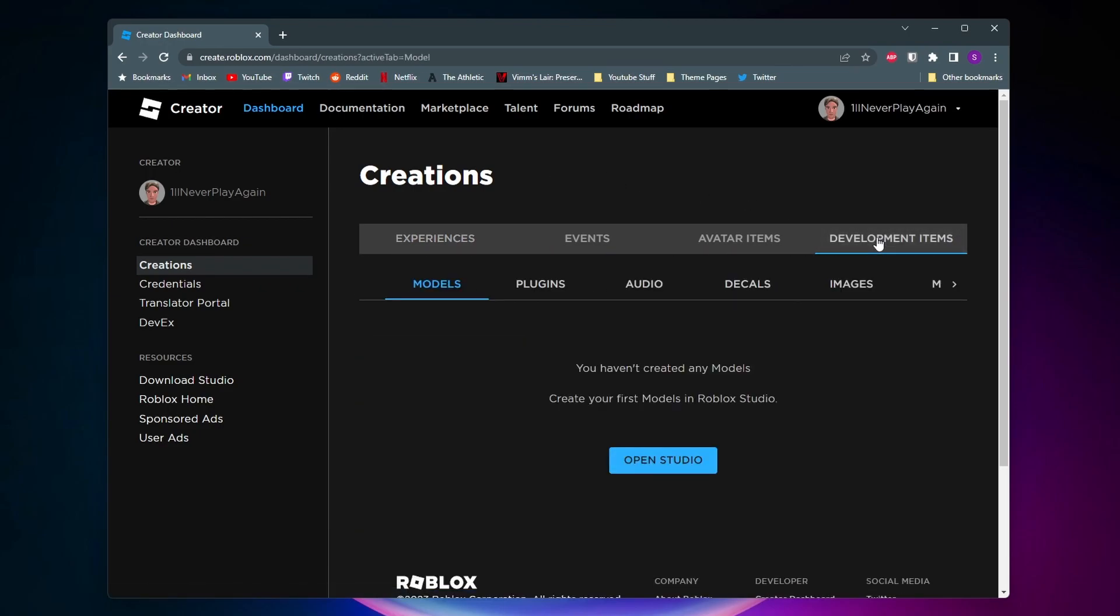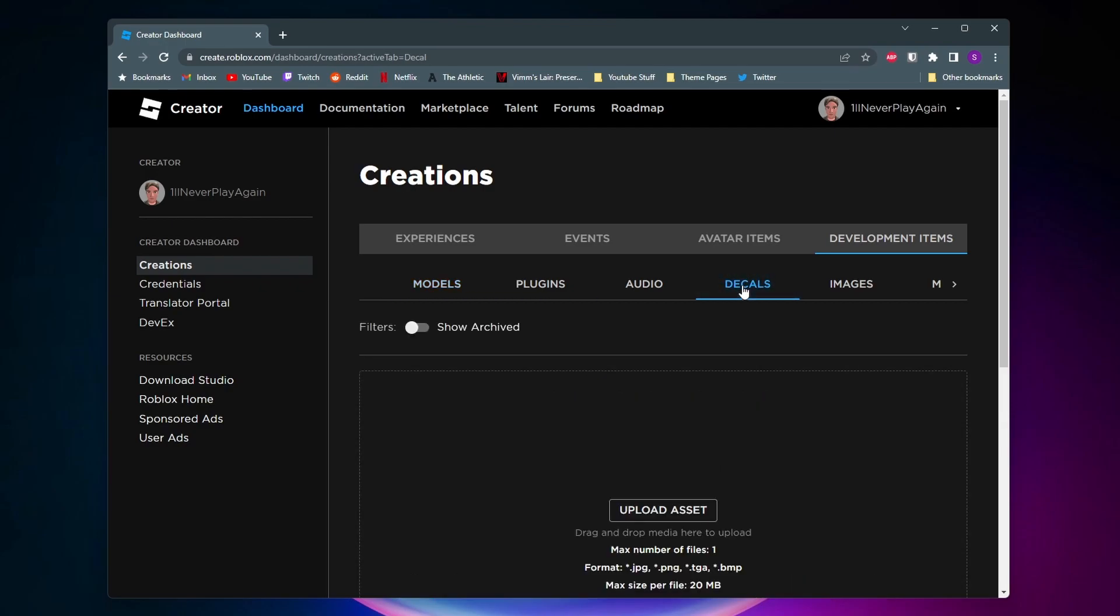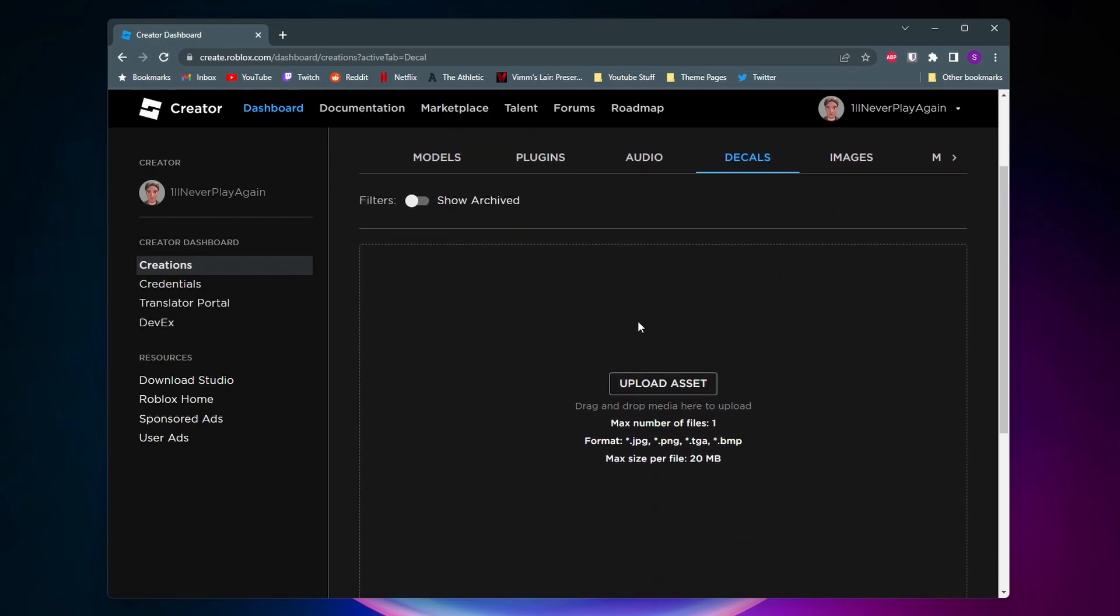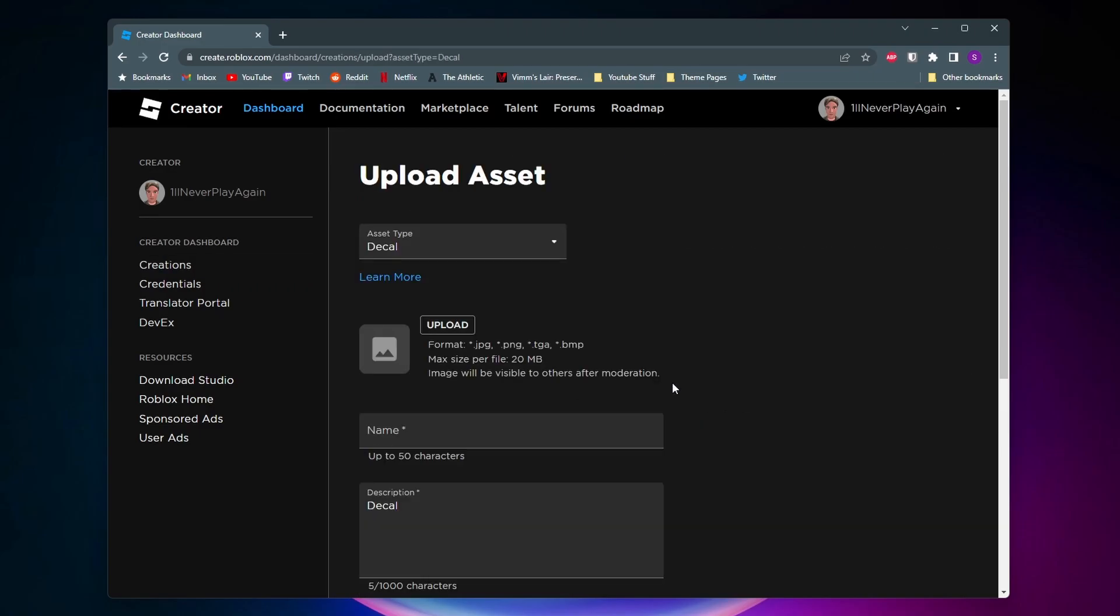Then here you want to go ahead and click on decals and then here is where you can upload your decal. So you'll want to click on upload asset.